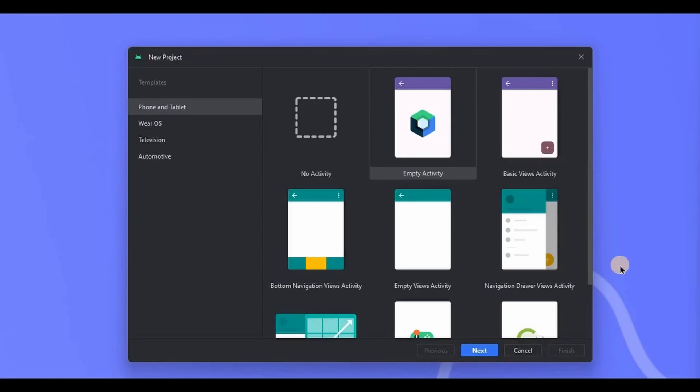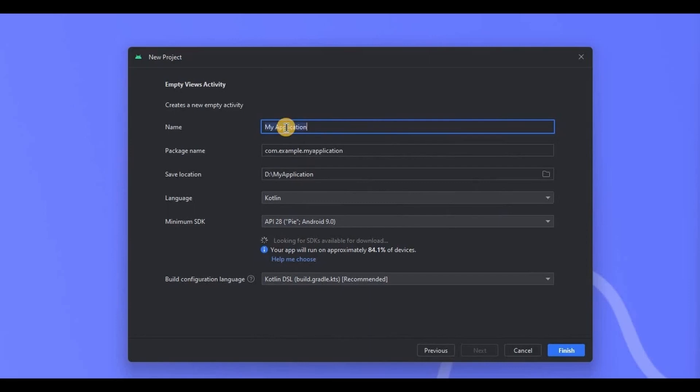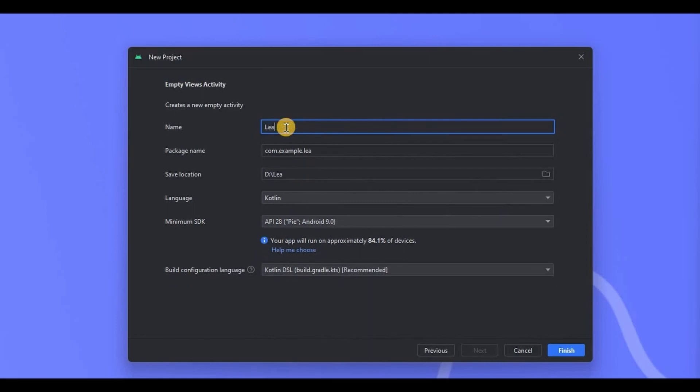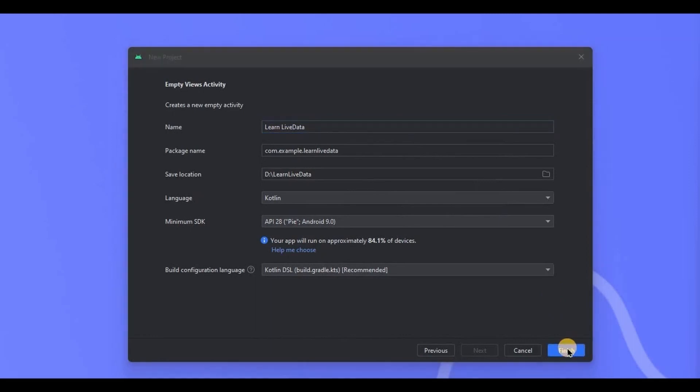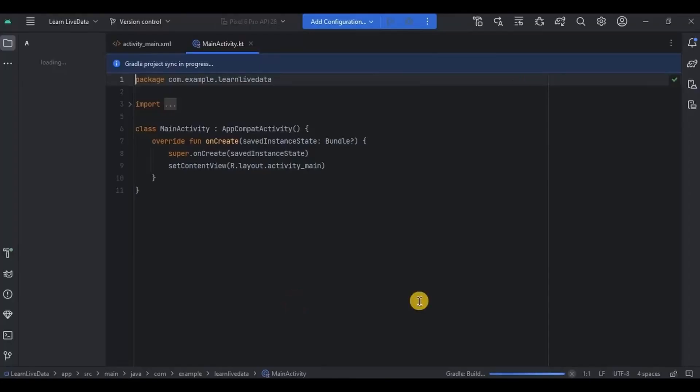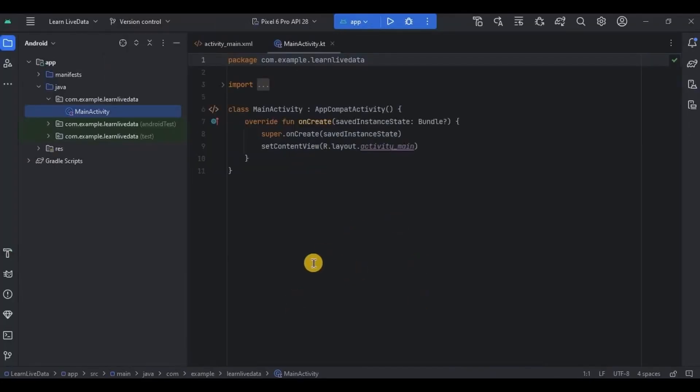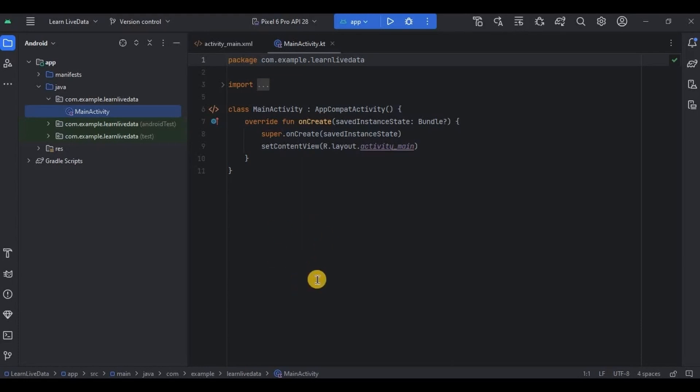So open Android Studio, choose empty views activity, name the project as Learn LiveData. Let me give you a quick overview what exactly we are going to create. So we will be creating a counter app where if the user clicks on the button then the count will be incremented by one like zero, one, two, three that way. I know it's a very simple app but again our focus is to understand how can we use LiveData in the project.